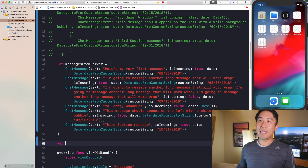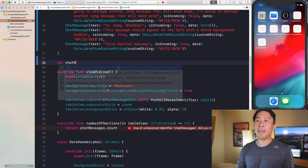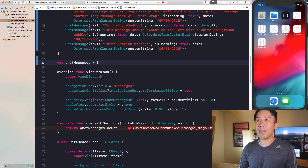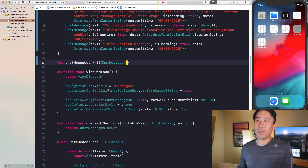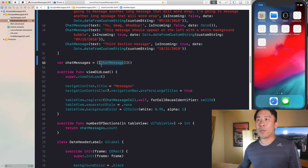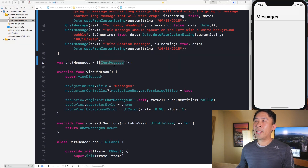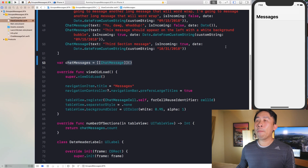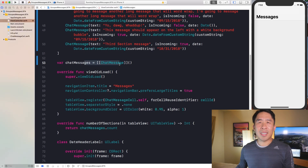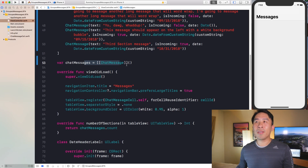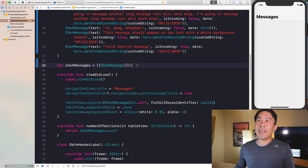I want to declare the chat messages array as an empty two-dimensional array of chat messages using this syntax. Once you have this empty array, your table view isn't going to present anything because the array is empty. Hopefully that makes sense and you guys are able to follow along.